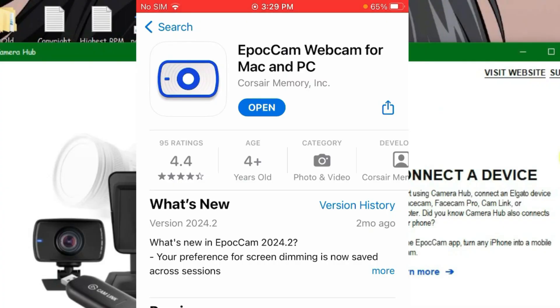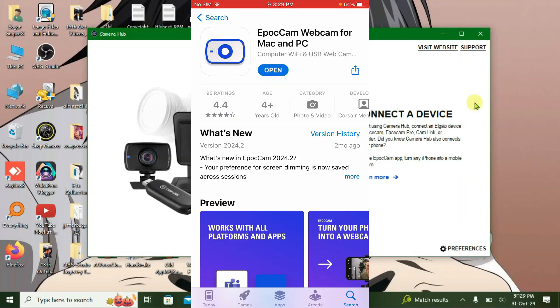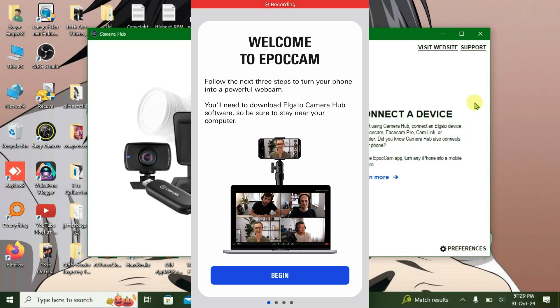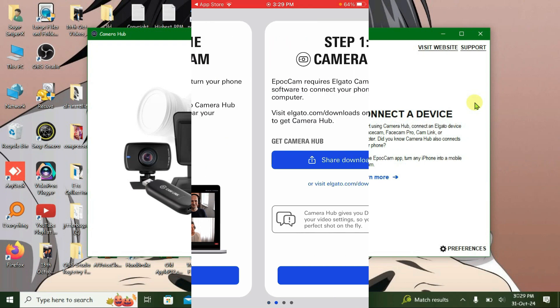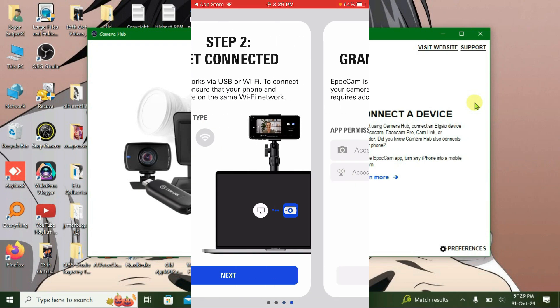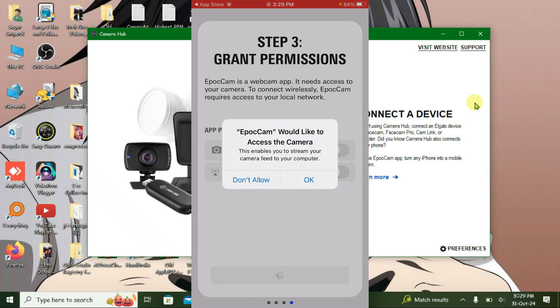Now on your iPhone you're going to download this application here, EpocCam webcam for Mac and PC. I've already installed, just open it. Just make sure that your iPhone and computer are connected on the same Wi-Fi network. Click on begin, allow the access to camera.